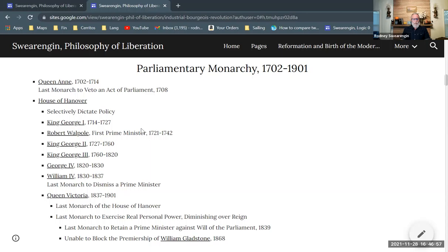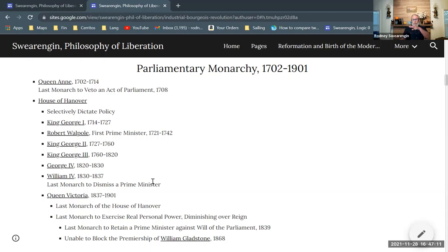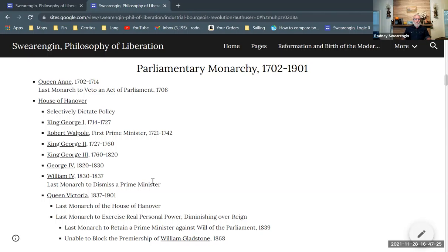Then we have the House of Hanover, running all the way out to Queen Victoria of Victorian England — the period named after her — where Marx and Engels are working from London. That's the period we're leading up to.